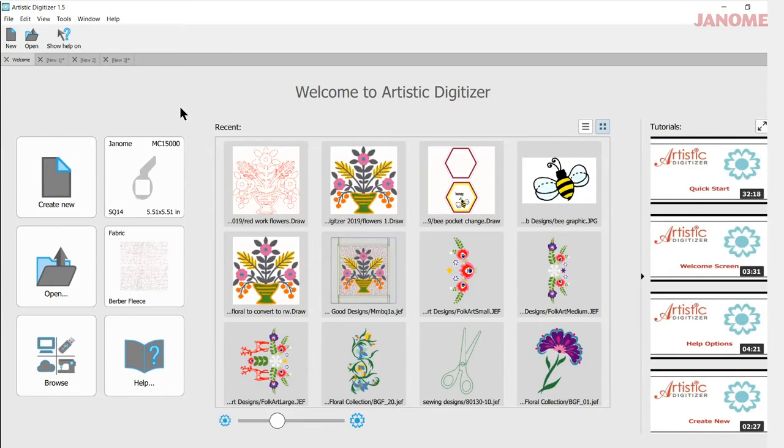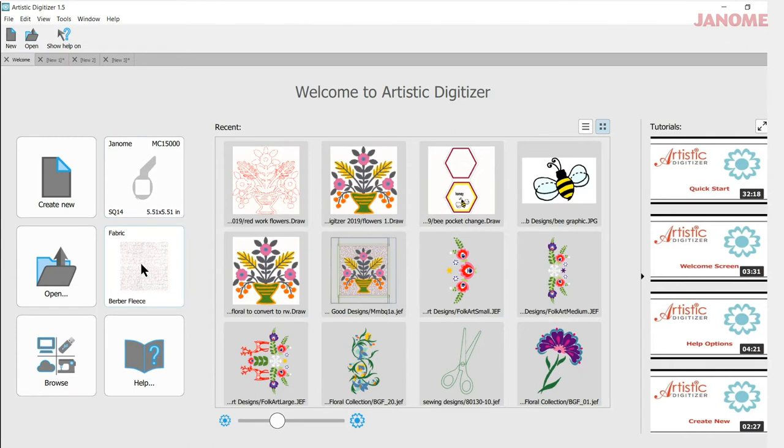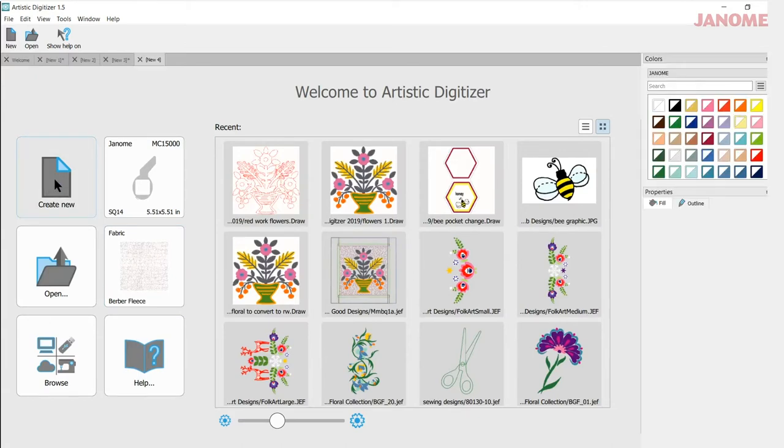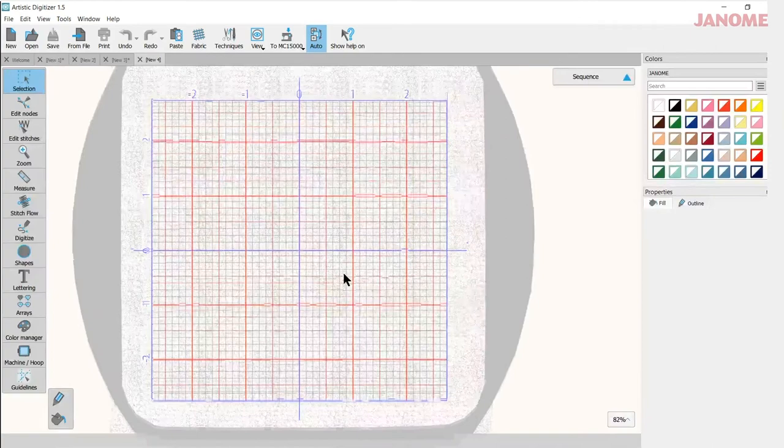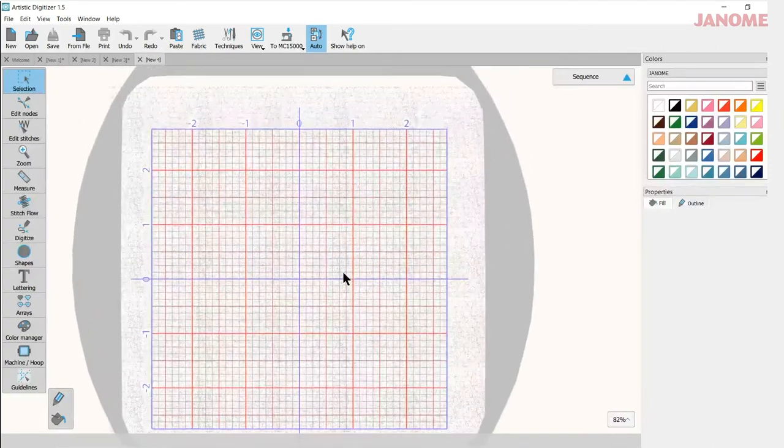Now before I go into my working space, I could pick my fabric if I wanted and my hoop and get started that way. But all those controls are actually located within the program. So I could go quickly right into create new and it will open into my workspace area.